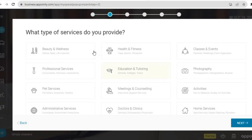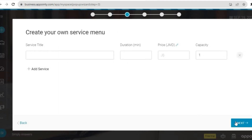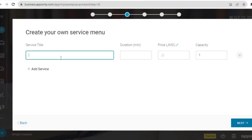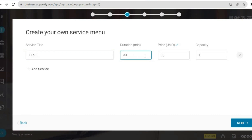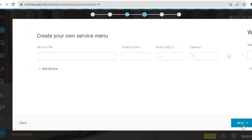Then you're going to tap on Next and select the service that you provide. For example, I provide tutoring, so I'll select that. From there you'll see Create Your Own Service Menu, where you can put in your service title, enter the duration, and also set your price. You can also see the capacity, and you can add more than one service. On the free plan, you'll be able to add up to five services. Then tap on Next in the bottom right-hand corner.